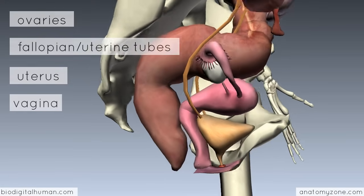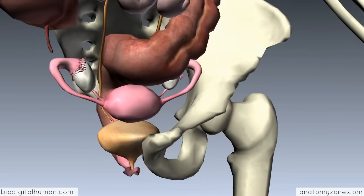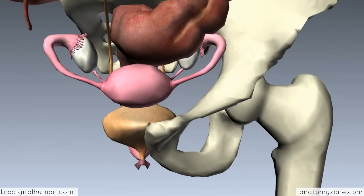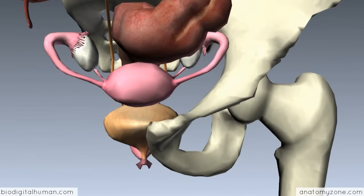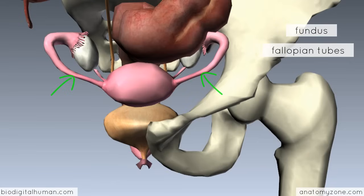Rotating the model around, you can have a look from the anterior aspect. You've got the uterus here, and you can see the superior portion of the uterus, which is known as the fundus. You've got the fallopian tubes, and you've got the ovaries on either side.